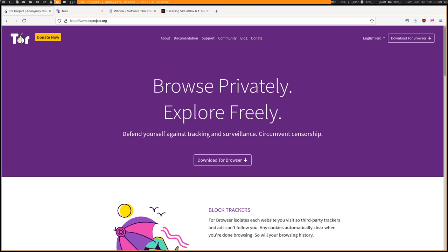Tor alone provides really good anonymity, but this is only at the browser level and it doesn't protect your operating system. If you were to download and execute something off of Tor, or if code executed by Tor is able to escape the browser sandbox through some type of vulnerability, you're exposed.